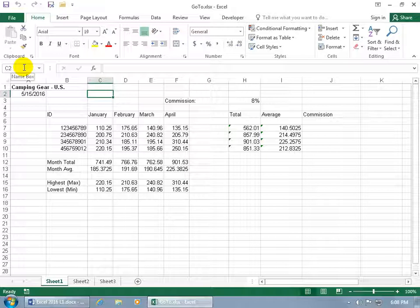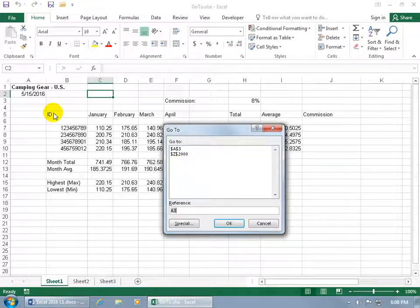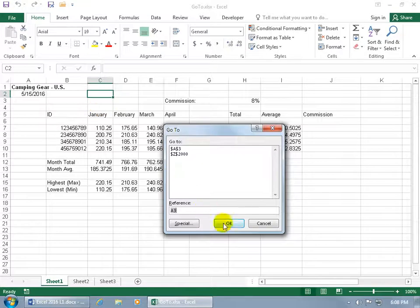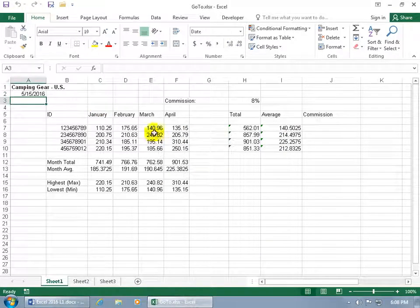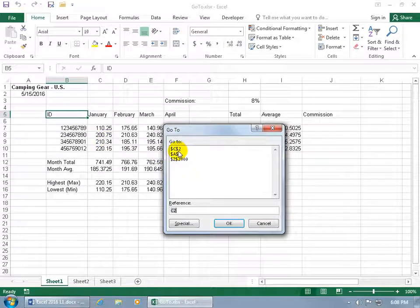For example, when you hit the F5 key on the keyboard, it remembers where you've been. So we were in A3 then we went to Z2000 and now we went over to C2. It can keep track of it, but also it'll list all the named ranges or named cells that we have within our workbook.